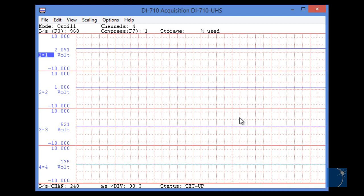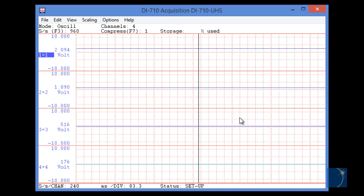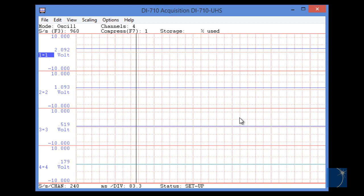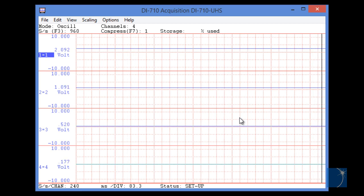So you've chosen a data acquisition instrument, and you've successfully installed the software. So how do you acquire data?